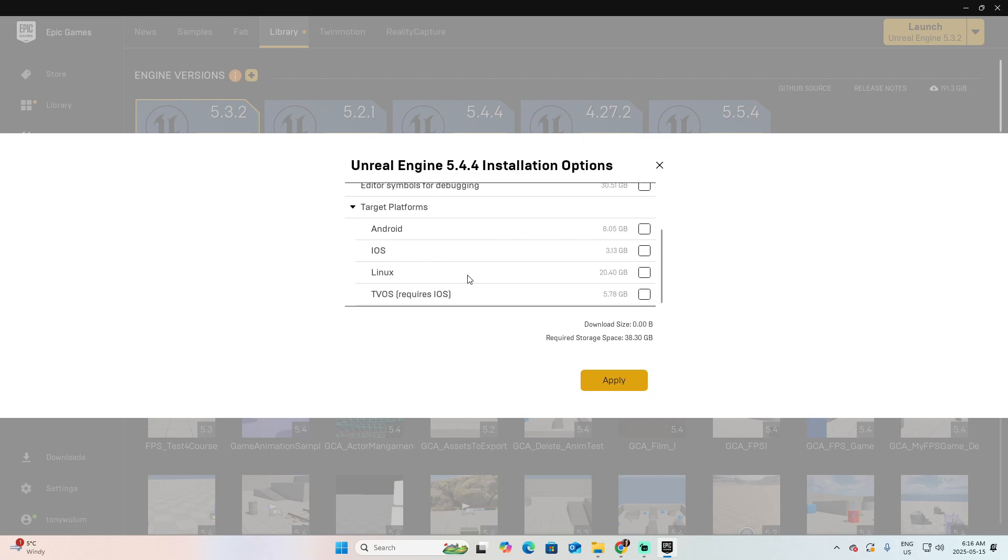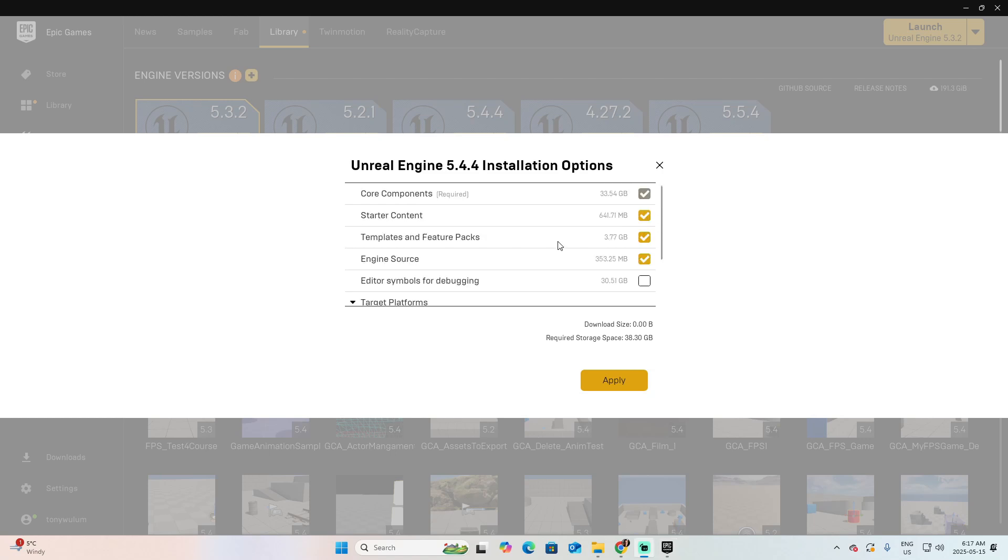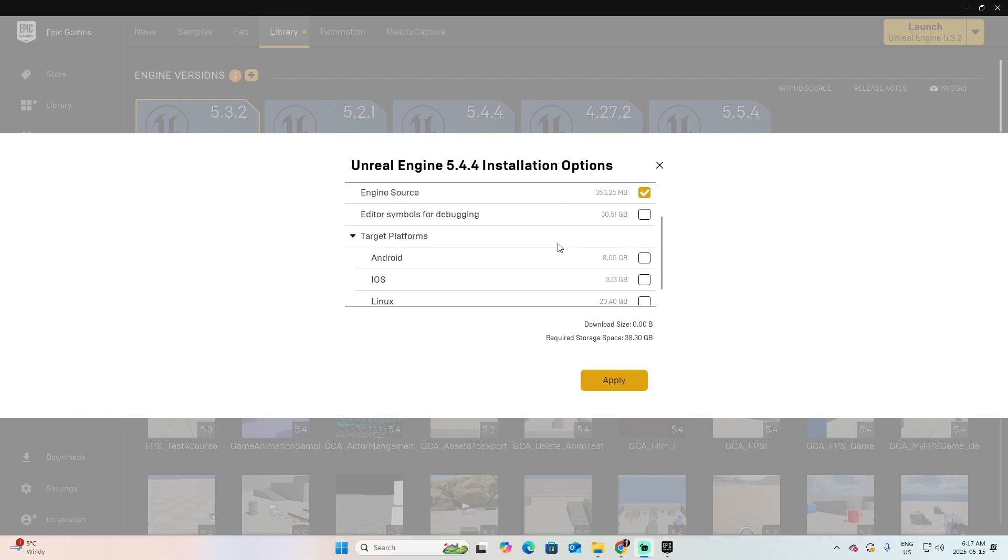So I don't need to use this space because these are versions that I don't need, that I don't work with. If you want to install another one, let's say Android, then click on Android and then apply.